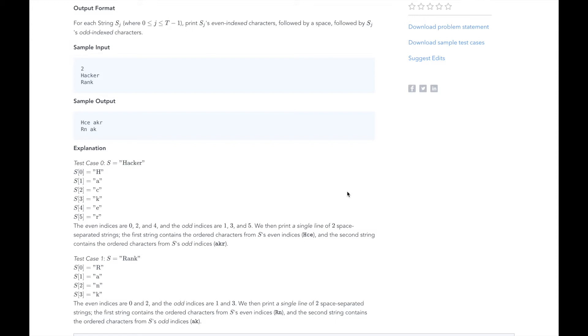We will iterate over each character of the test string and add them to either our even indexed characters variable or our odd indexed characters variable, based on whether the index of the character in the test string is even or odd. We will do this for each of the t test strings and print out the odd and even characters separated by a space.